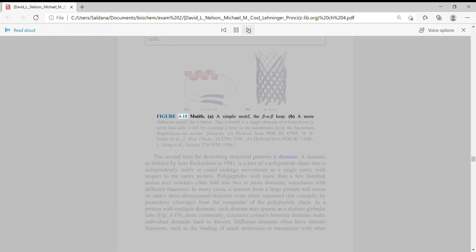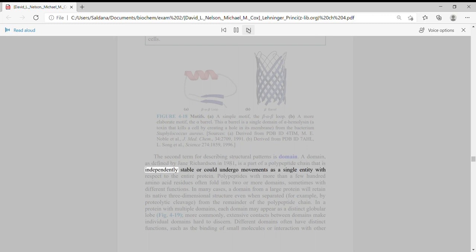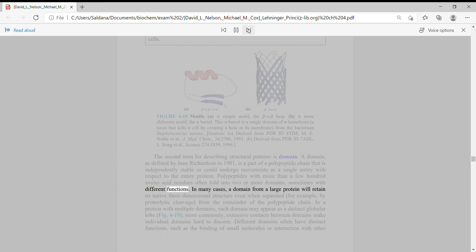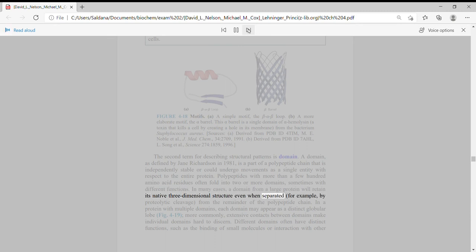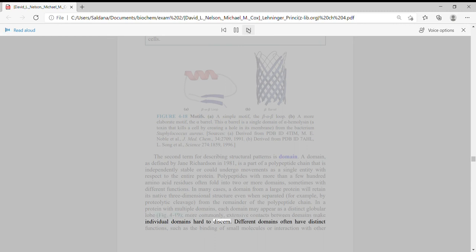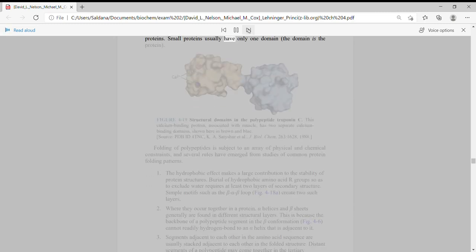Motifs and domains: The second term for describing structural patterns is domain. A domain, as defined by Jane Richardson in 1981, is a part of a polypeptide chain that is independently stable or could undergo movements as a single entity with respect to the entire protein. Polypeptides with more than a few hundred amino acid residues often fold into two or more domains, sometimes with different functions. In many cases, a domain from a large protein will retain its native three-dimensional structure even when separated, for example, by proteolytic cleavage, from the remainder of the polypeptide chain. In a protein with multiple domains, each domain may appear as a distinct globular lobe. More commonly, extensive contacts between domains make individual domains hard to discern. Different domains often have distinct functions, such as the binding of small molecules or interaction with other proteins. Small proteins usually have only one domain—the domain is the protein.